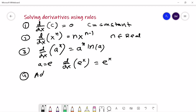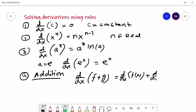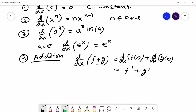The fourth rule is about the derivative of the addition of two functions, given as d/dx of (f + g) is equal to d/dx of f plus d/dx of g, which in other notation is f prime plus g prime. This rule is also true for subtraction: f minus g gives f prime minus g prime.